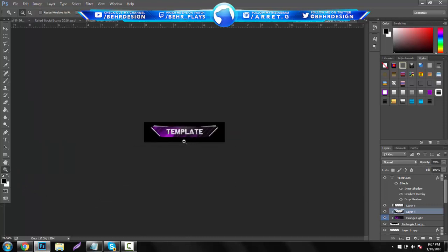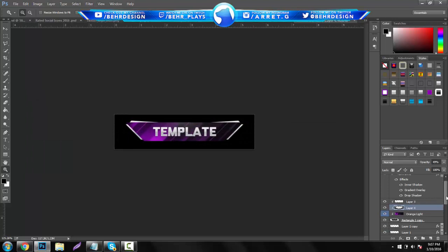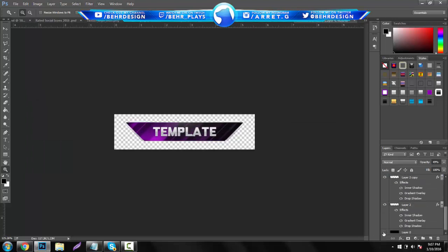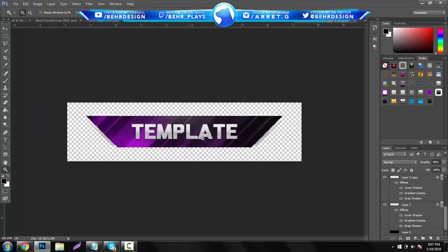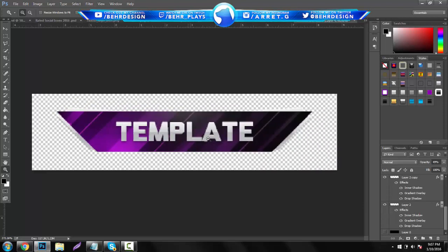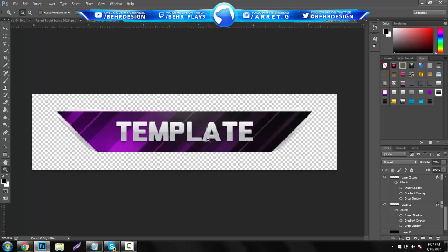Now minimize or close out of the background. The checkerboard in the background means it is fully transparent and you can add it to whatever you want.